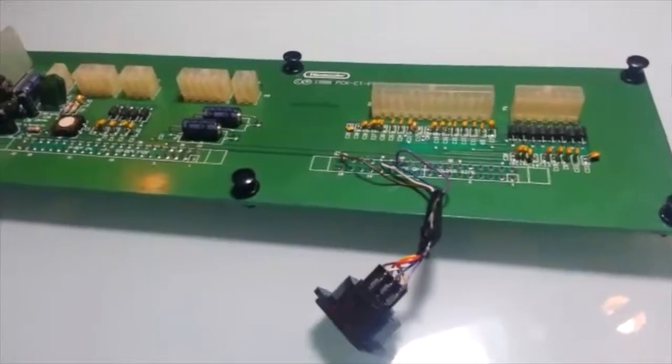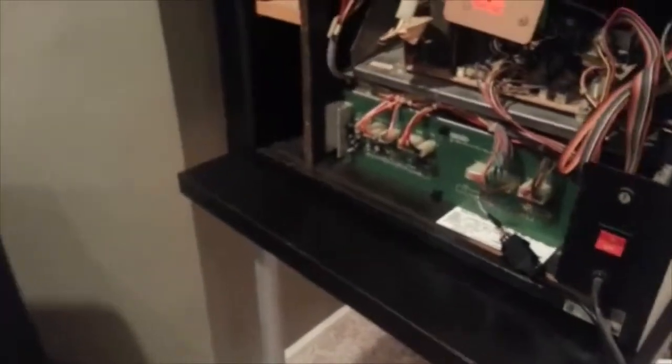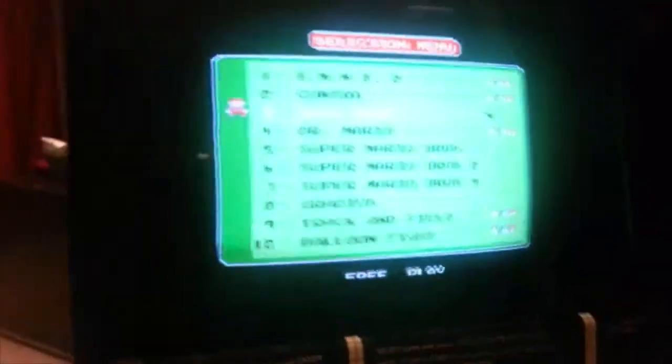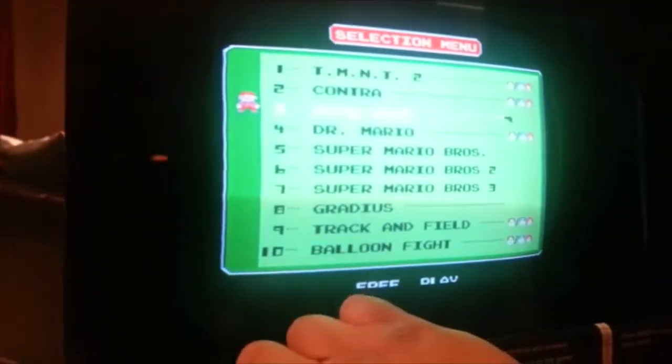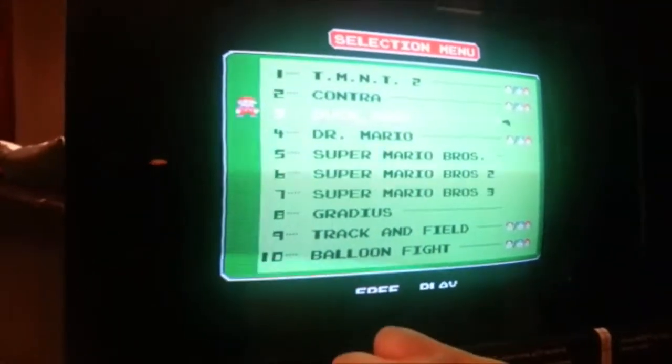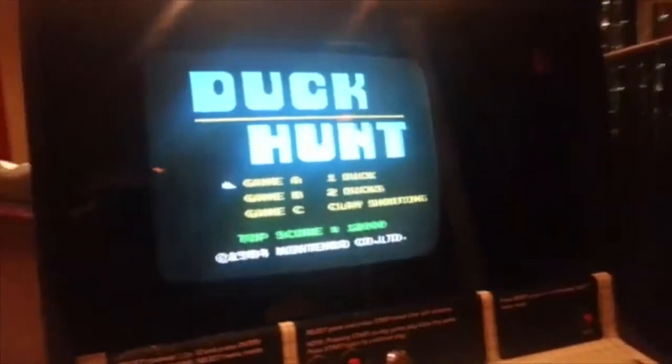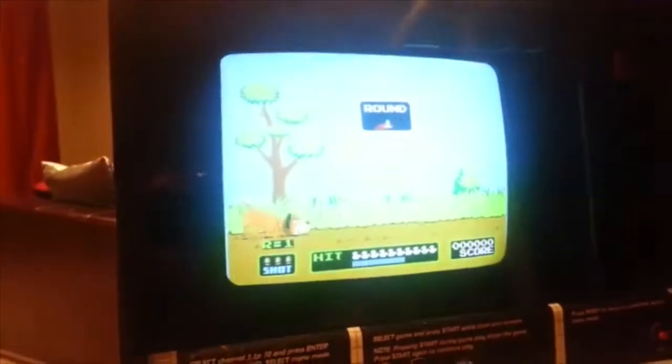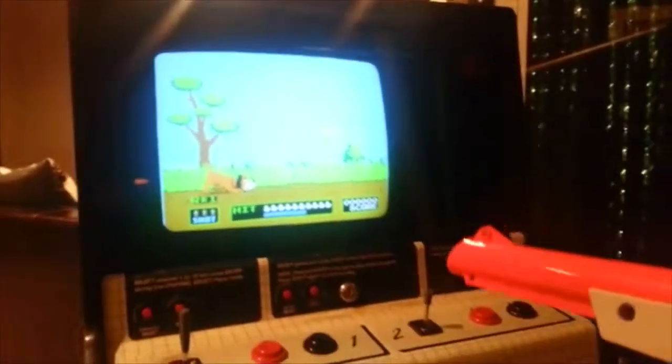All right guys, I'm back here. I went ahead and hooked everything up. I got the Zapper gun hooked up to the mod we did, so now let's test out the game and see how that works. We got position three here, so we'll go ahead and select that. I'll try to do this while filming, so see how that works out.